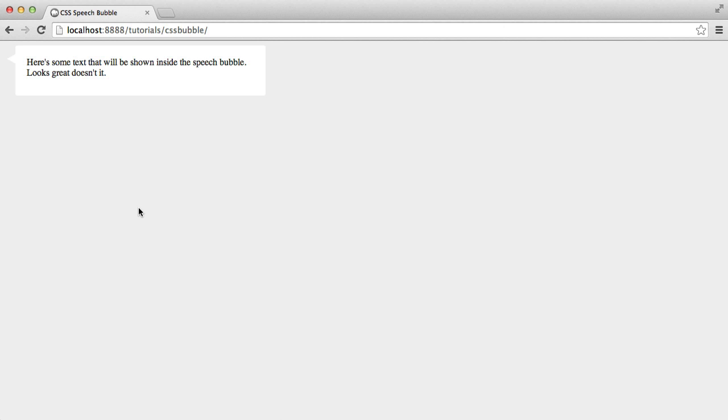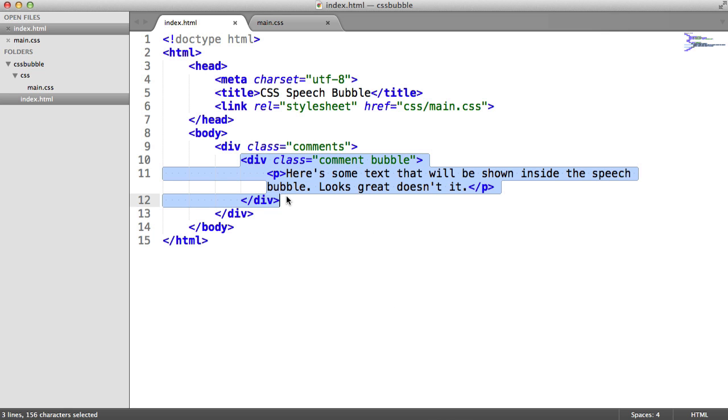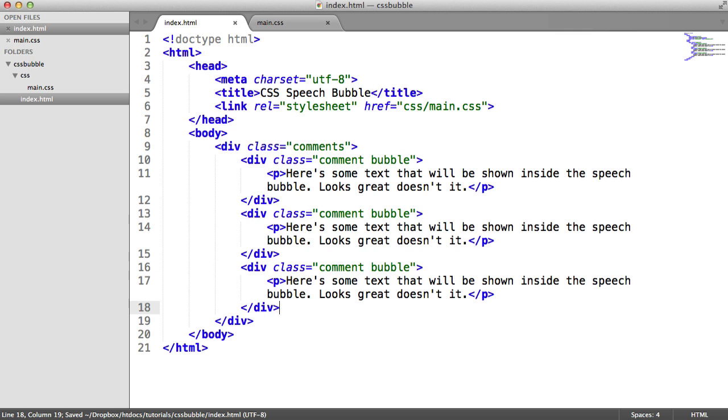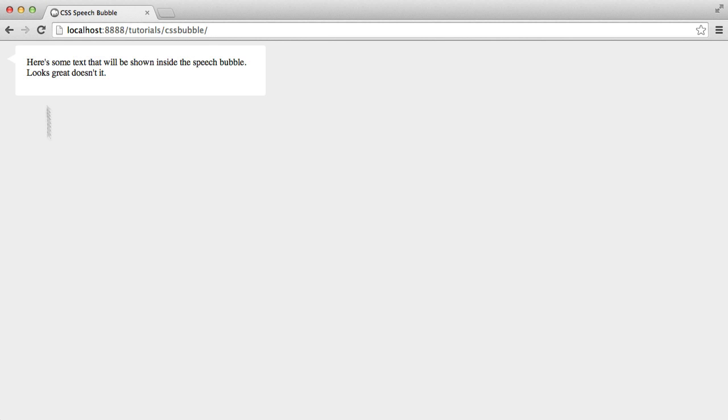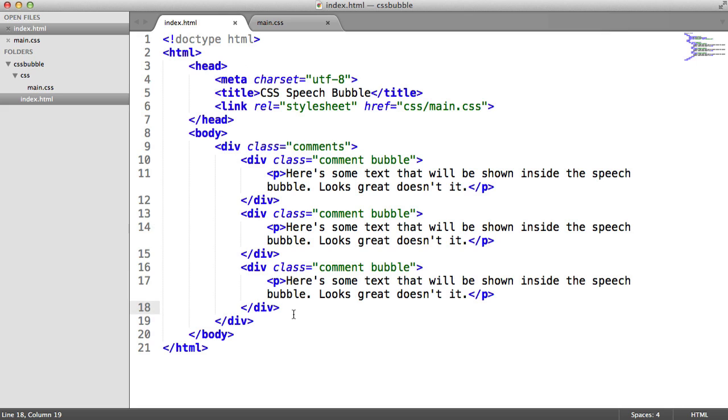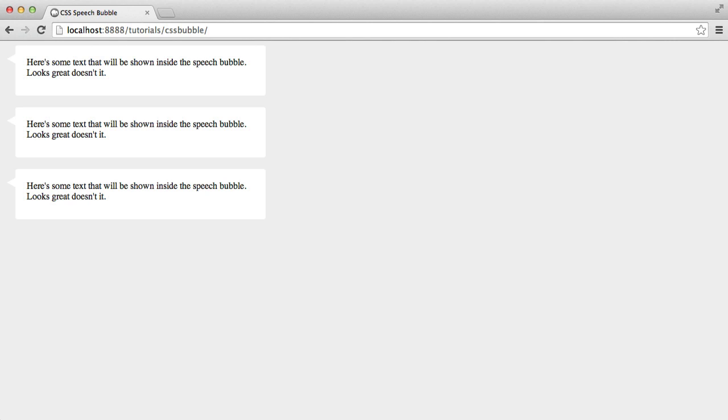We're going to look at doing this within something like a comment system. For example, you might have lots of different comments, and that would produce an effect like this. We'll be doing that, and then you can literally just take the effect and do whatever you want with it. So let's get started on building this effect.